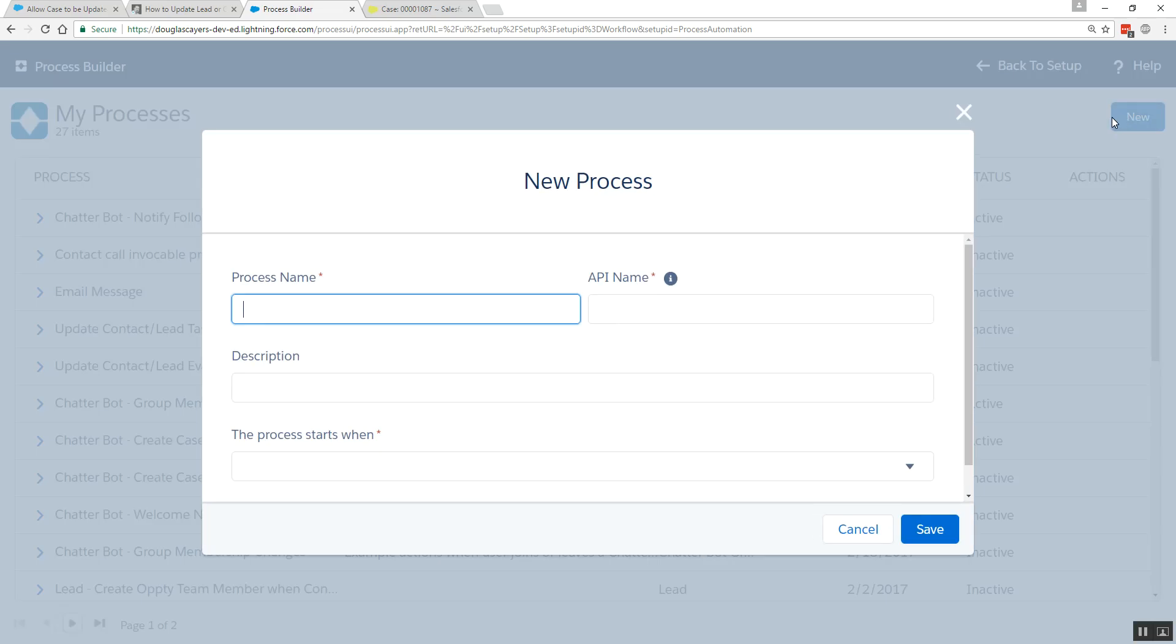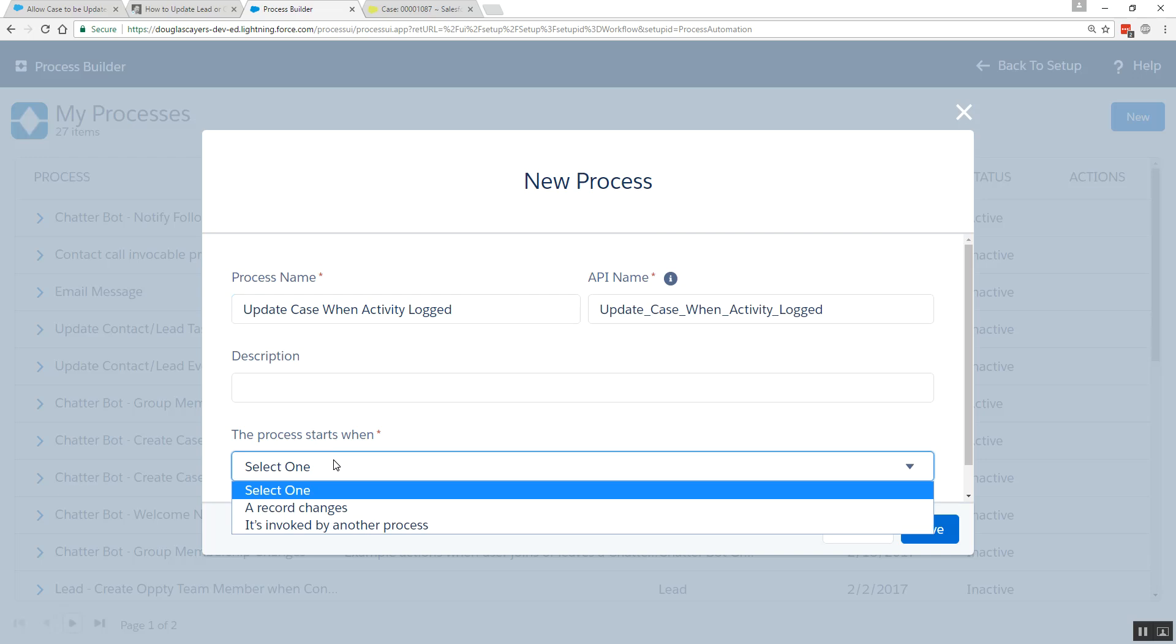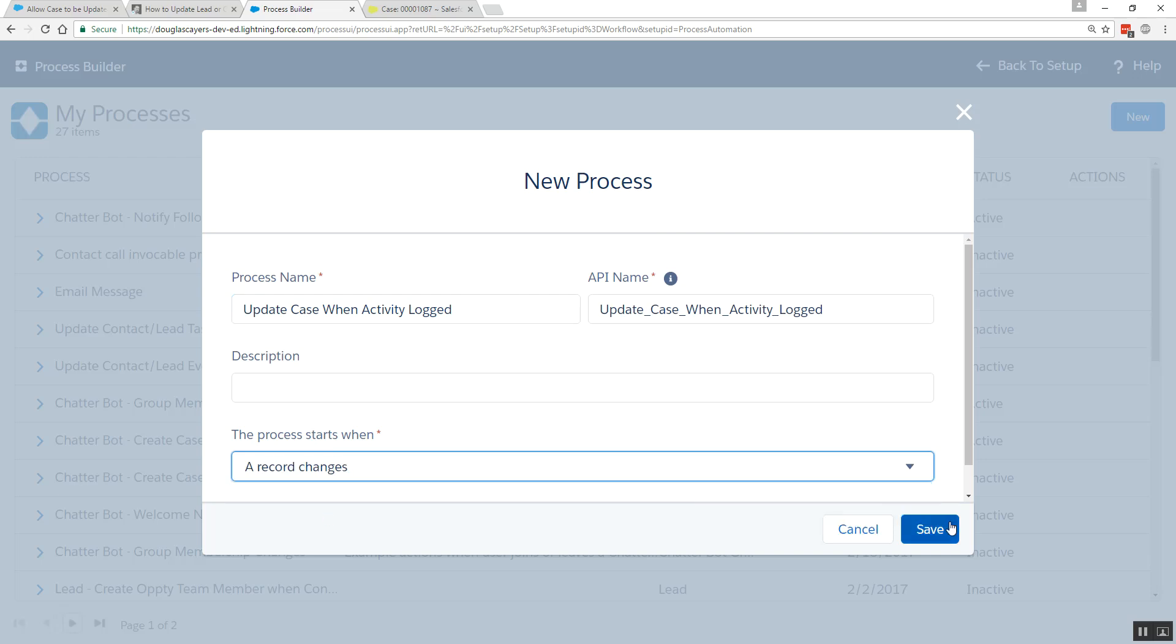In setup, we'll create our new process, and we'll call this Update Case When Activity Logged. We'll run this whenever a record changes.